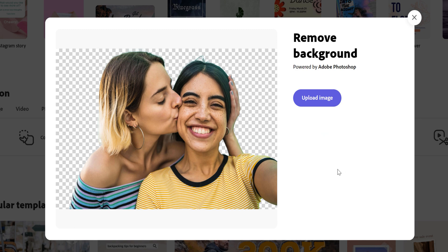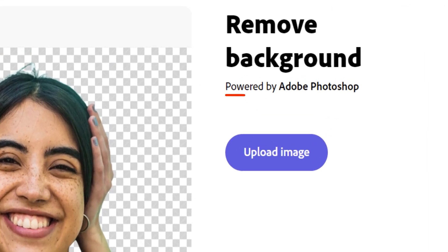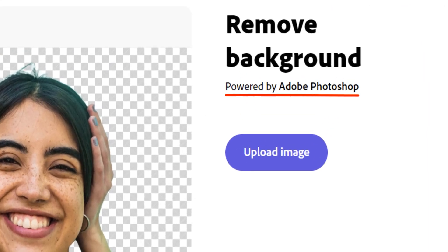Eagle-eyed viewers might notice that this feature is powered by Adobe Photoshop. My personal theory is that Adobe offers this for free with Creative Cloud Express so that its AI can get better for paid subscription users of the Creative Cloud.